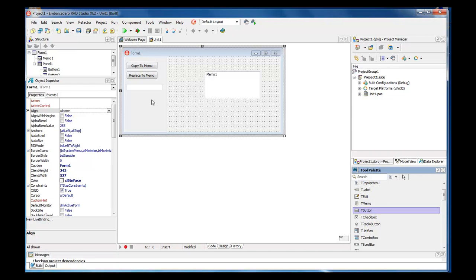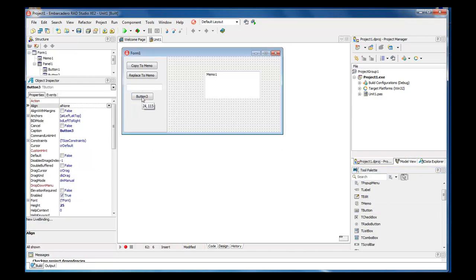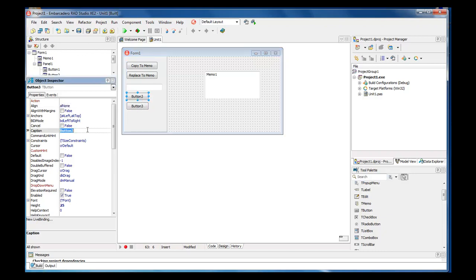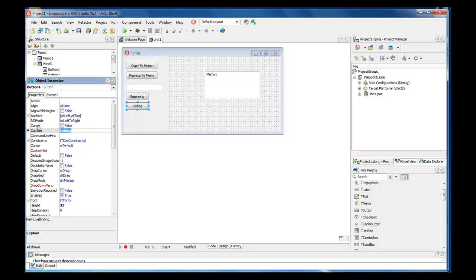So we're going to go ahead and get us a button, we're going to place our button here, we're going to copy and paste identical buttons, and we're going to give the caption a button three is, let me see, beginning, and then this one is going to be ending.